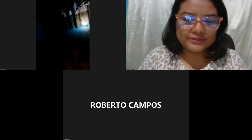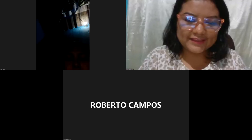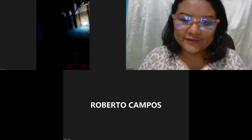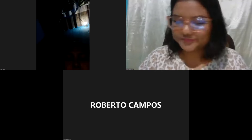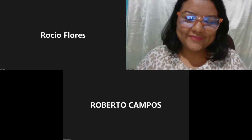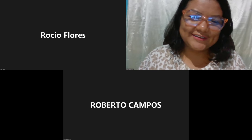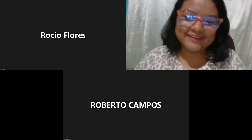Hello, buenas noches, bienvenidos. ¿Qué tal? Rocío, Roberto. Buenas noches. Buenas noches, Rocío. Bienvenida.